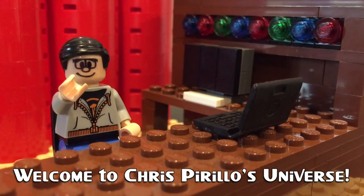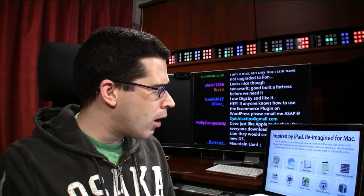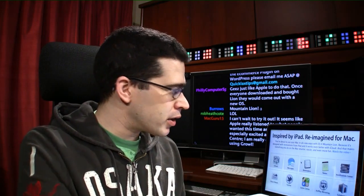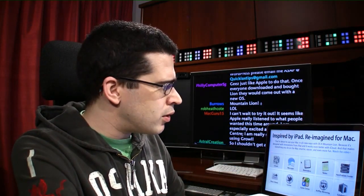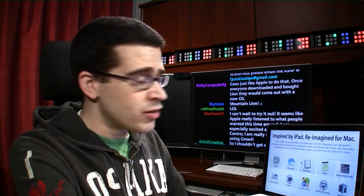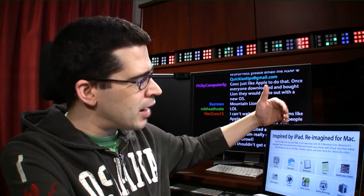In case you didn't catch the news, Apple announced Mountain Lion to be released later this summer. In a few months you're going to have an upgraded OS X experience — not a replacement but an augmentation of what you've known. It's not called Mac OS X anymore, it's just OS X, inspired by the iPad and reimagined for Mac.